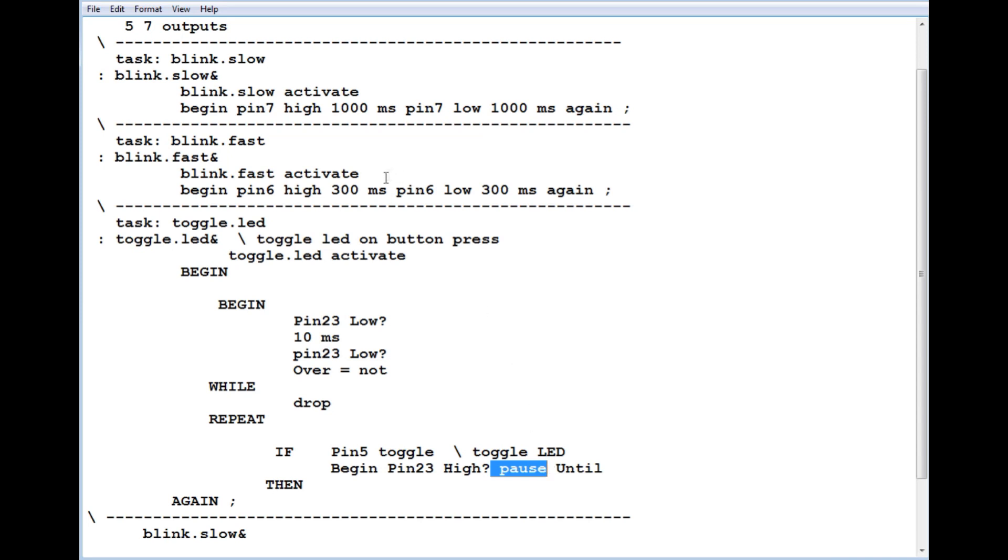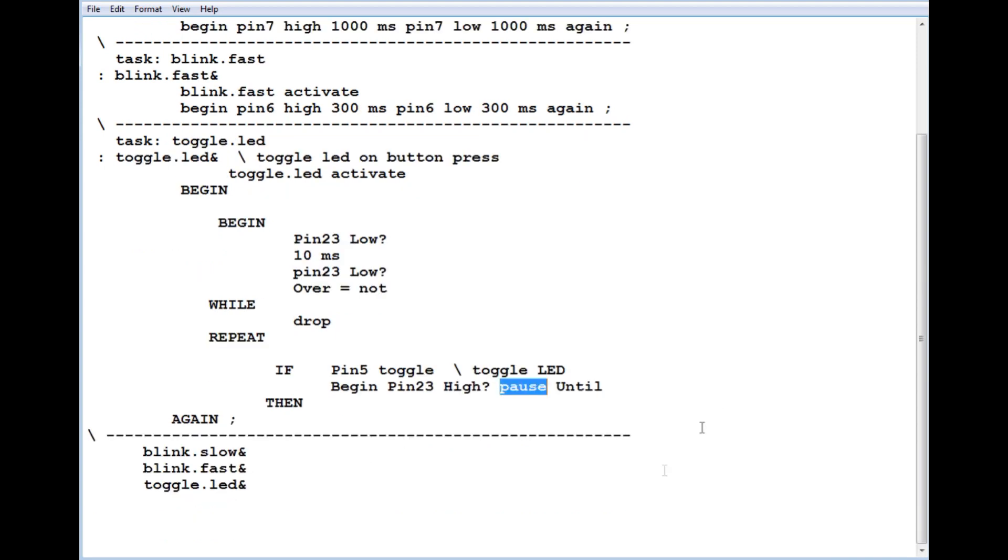To do that we use the word pause. Pause is embedded in milliseconds, so it's already embedded into the timing loops, but here I'm using it to get out of this task for the next task. All we have to do is type multitask, and all our four tasks will start running.